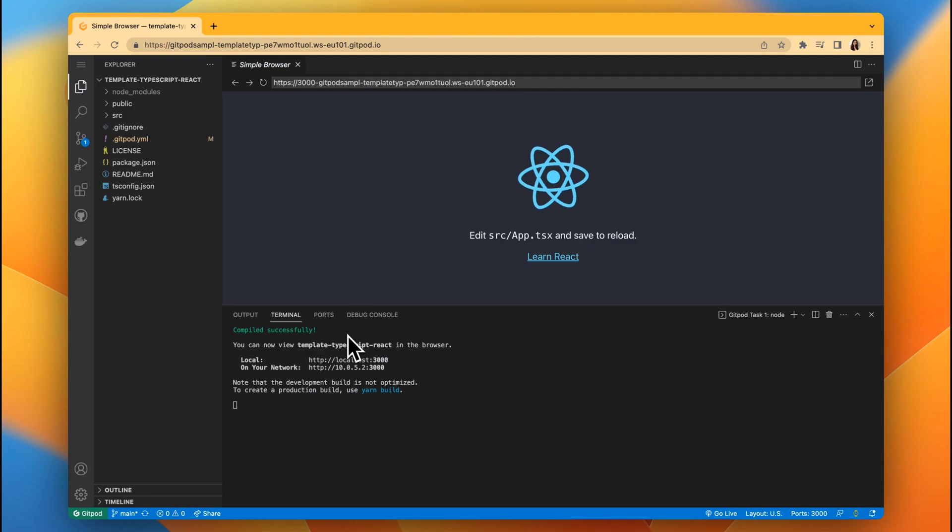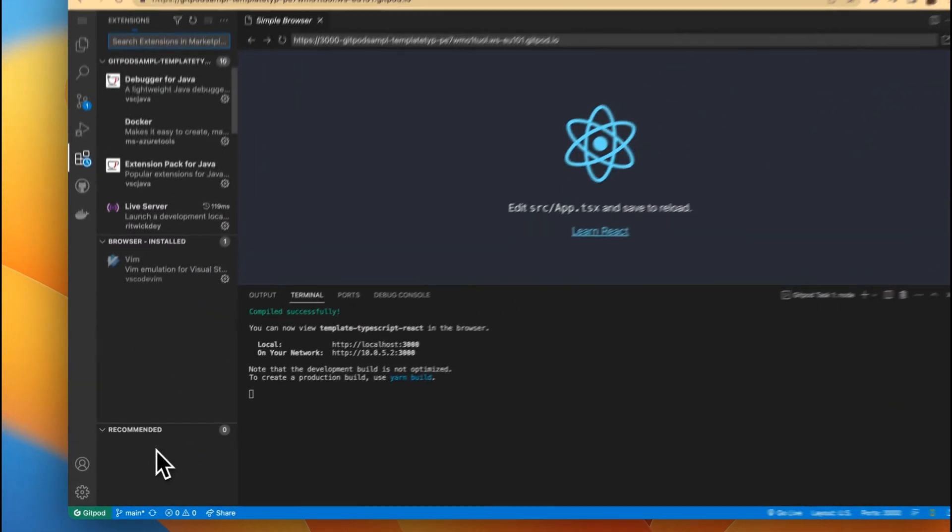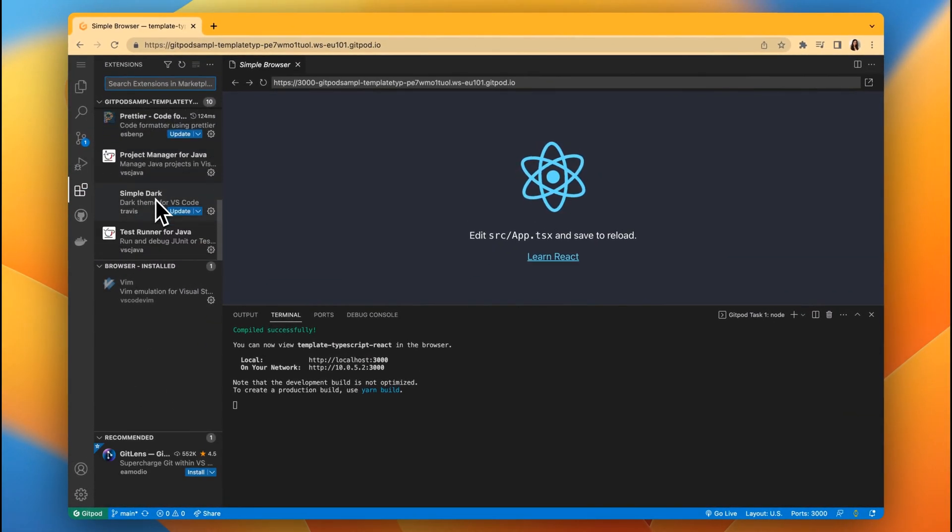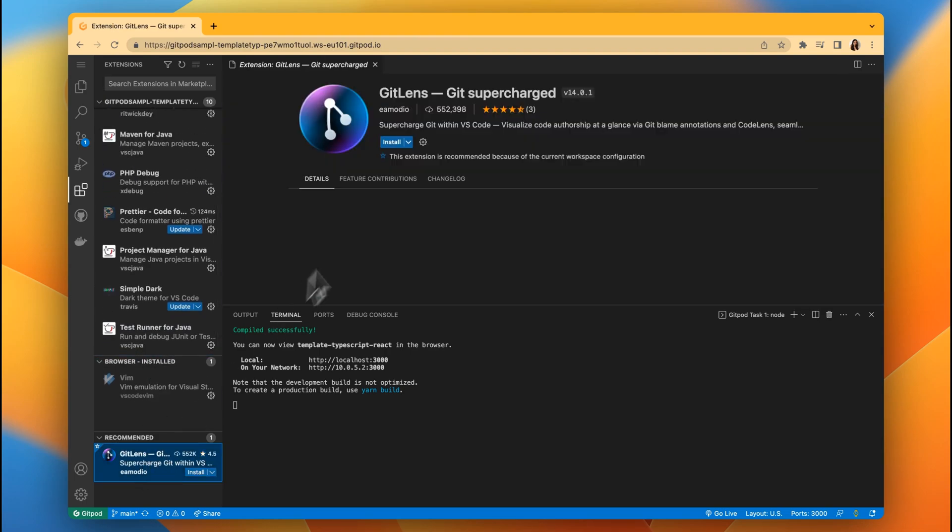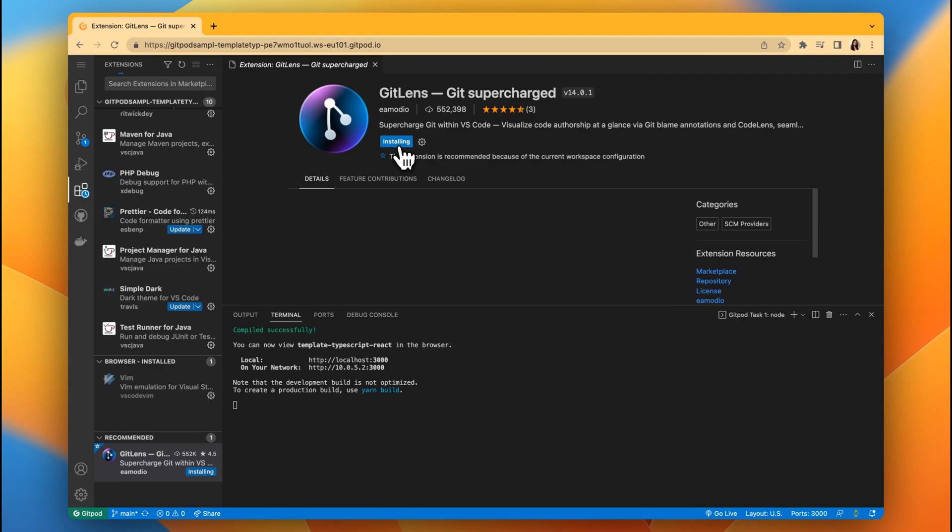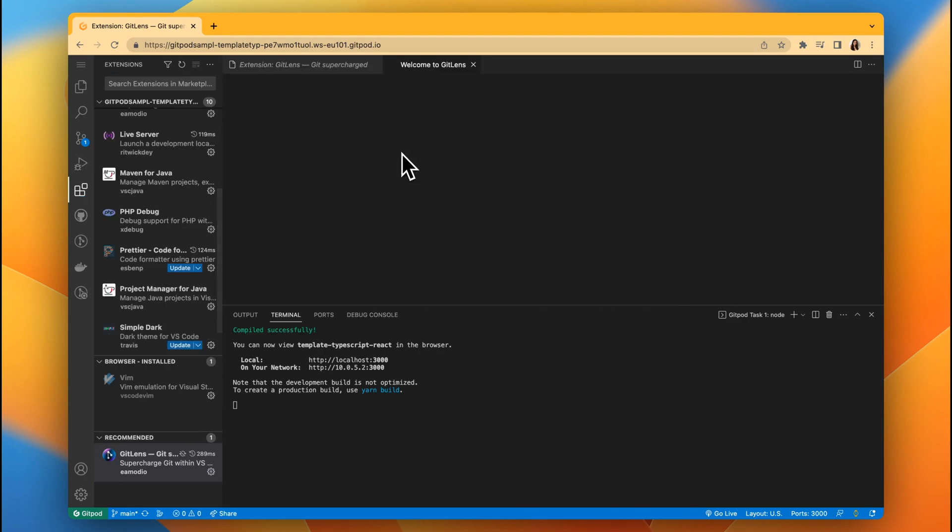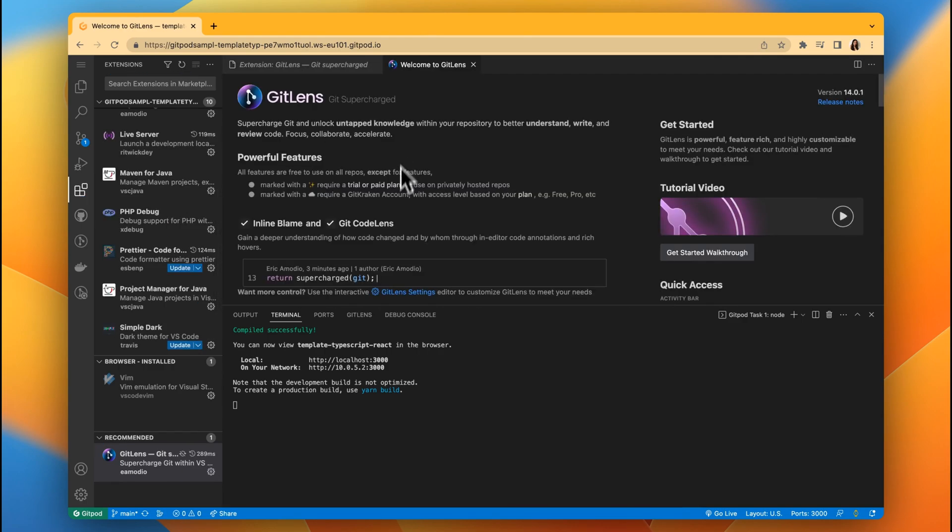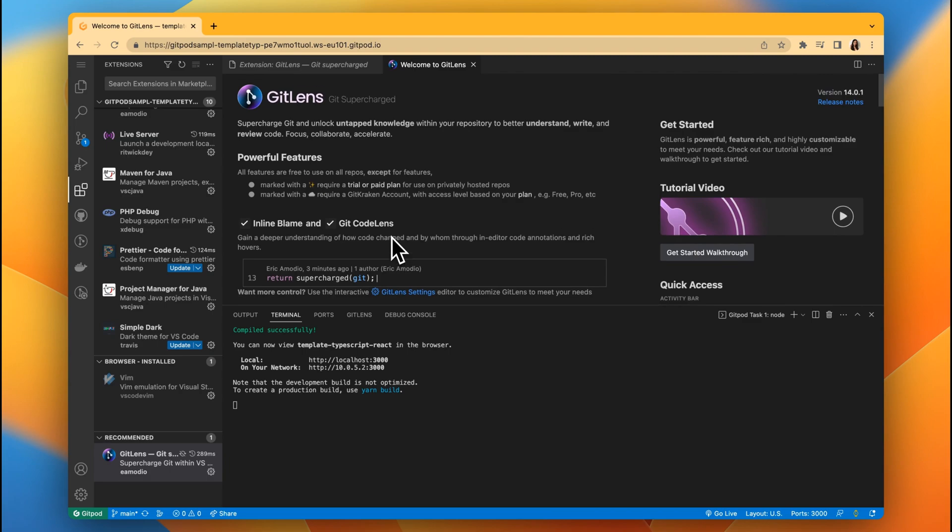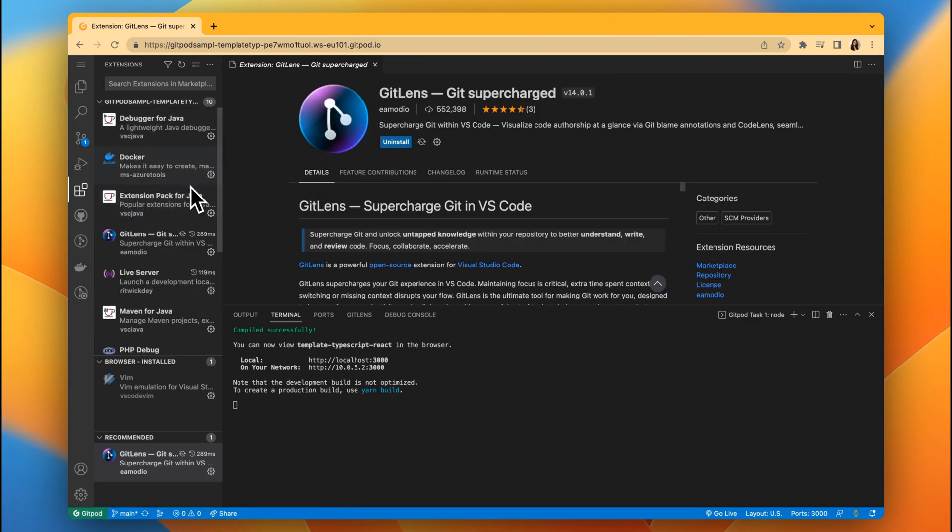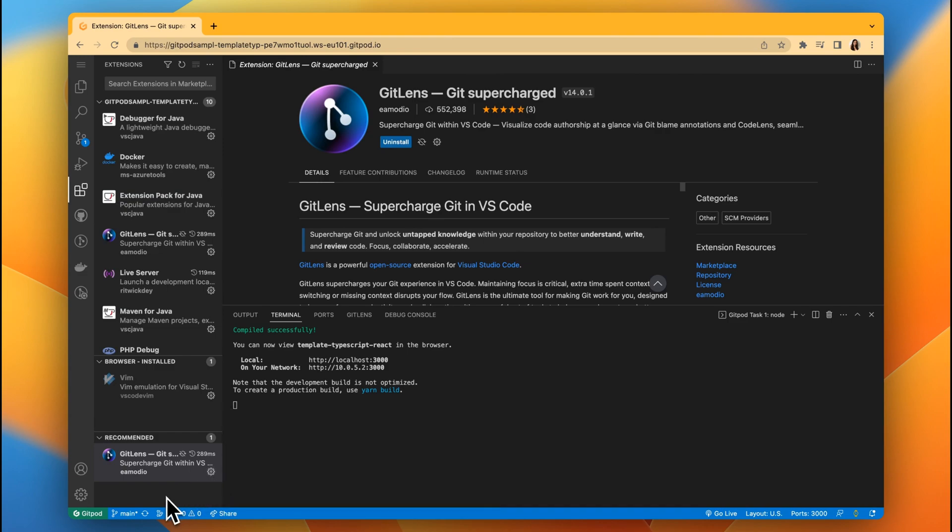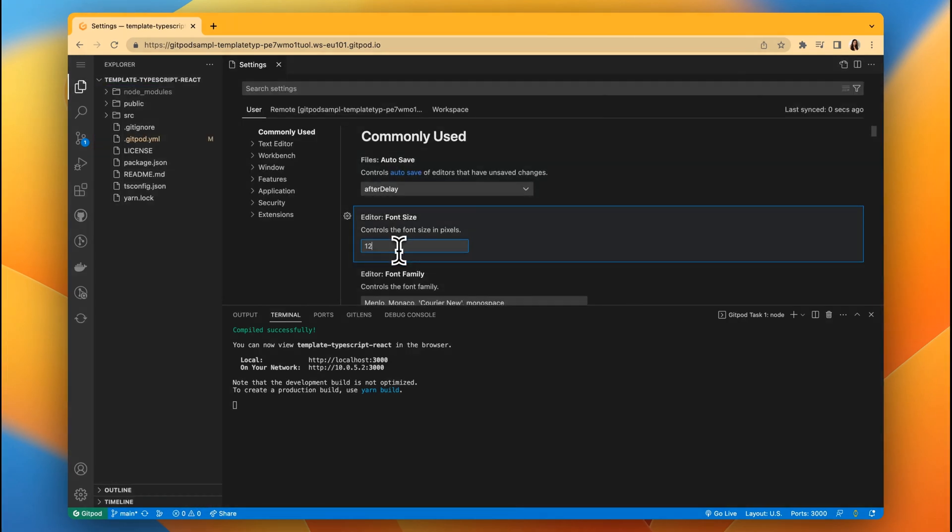We can also add our favorite extensions by searching them from the extensions view. For VS Code in the browser we use the OpenVSX registry. If you can't find an extension you use in your local VS Code, please reach out to the extension author and ask them to publish their extension to the vendor-neutral open source OpenVSX registry. You can also make changes to your font size and more in the VS Code settings.